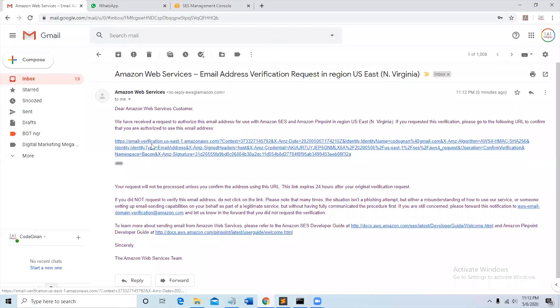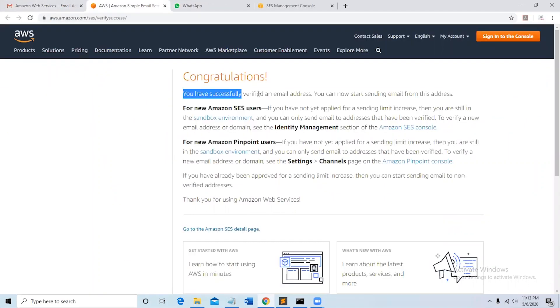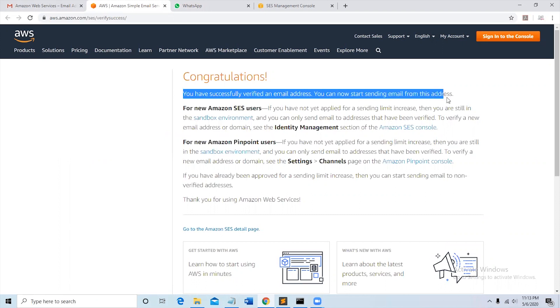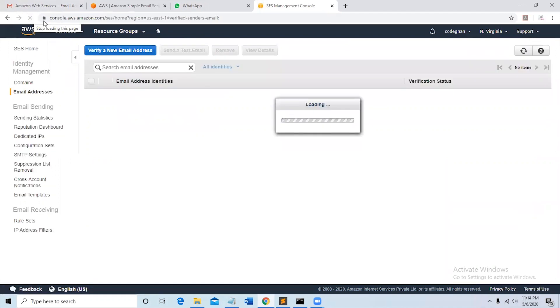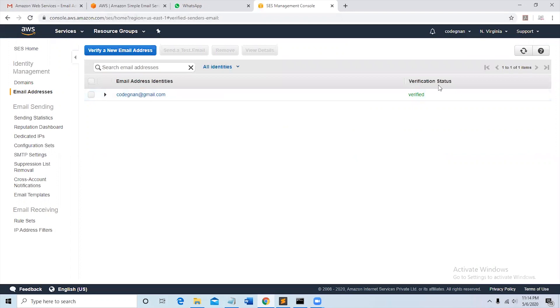If you receive the email like this, click on the link to verify your email address. You have successfully verified an email address. You can now start sending email from this address. Go back to the AWS console, click on refresh to see the verification status is verified.